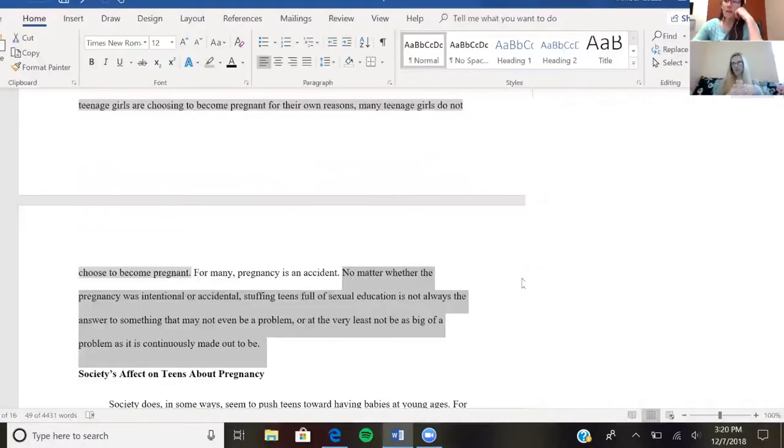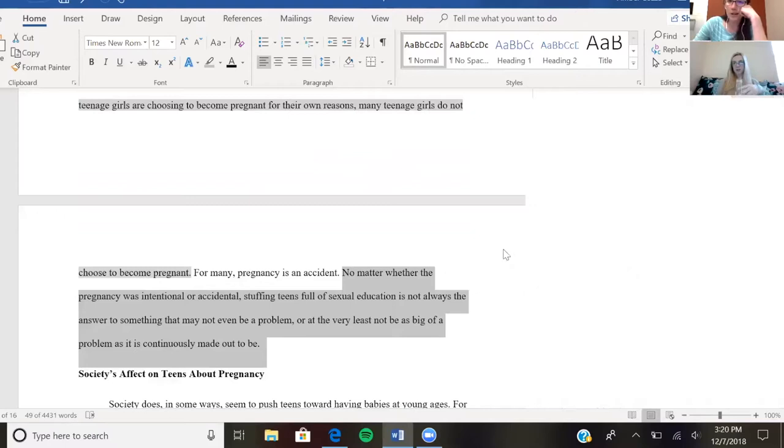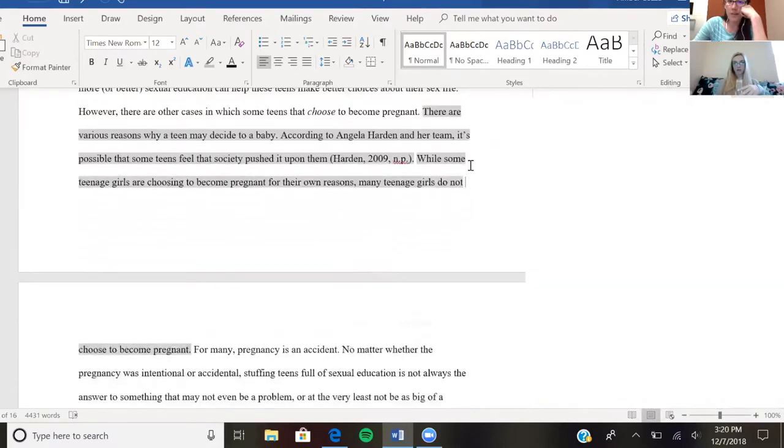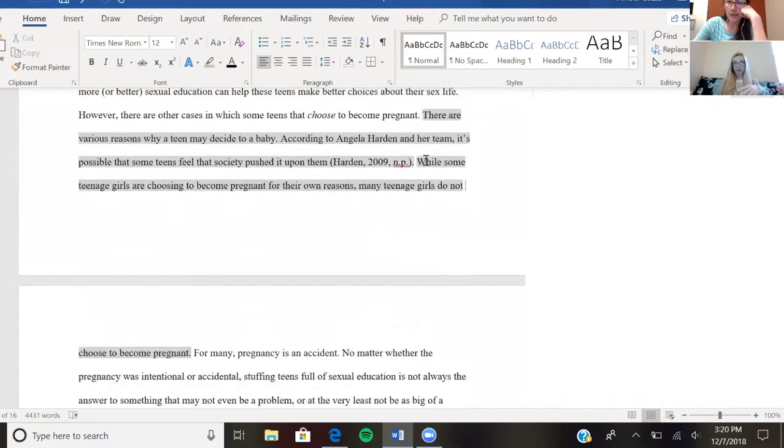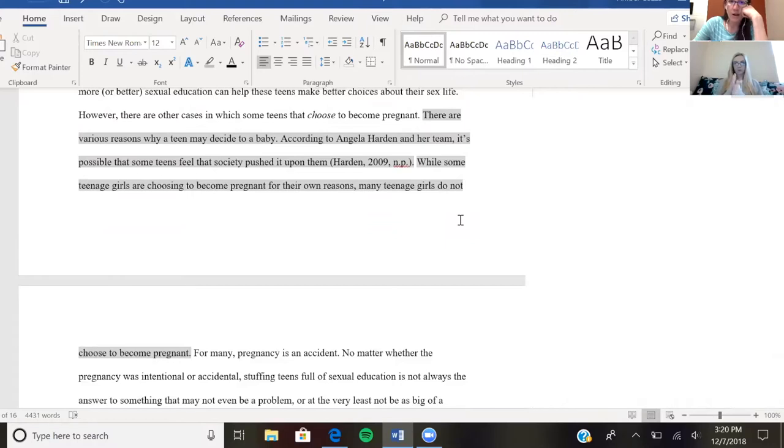I think it might be helpful for that sentence following the Harden quote. I would just try it because that's the one I think you're worried about being repetitive. Could you make that more specific about Harden? Something about how, while teenage girls are choosing to become pregnant for their